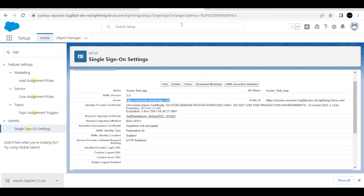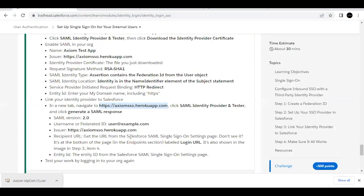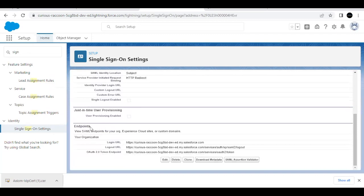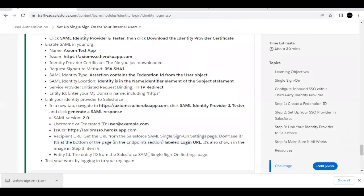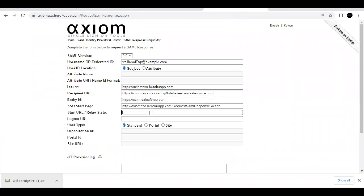Paste the Issuer value in the appropriate field. For the Recipient URL, get the URL from the SAML Single Sign-On Settings page — it is at the bottom of the page under the Endpoint section, in the 'Login URL' label. Copy it and paste it in the Recipient URL field. For Entity ID, use the value from the Single Sign-On setting we just created — scroll up, copy the Entity ID, and paste it into the response.